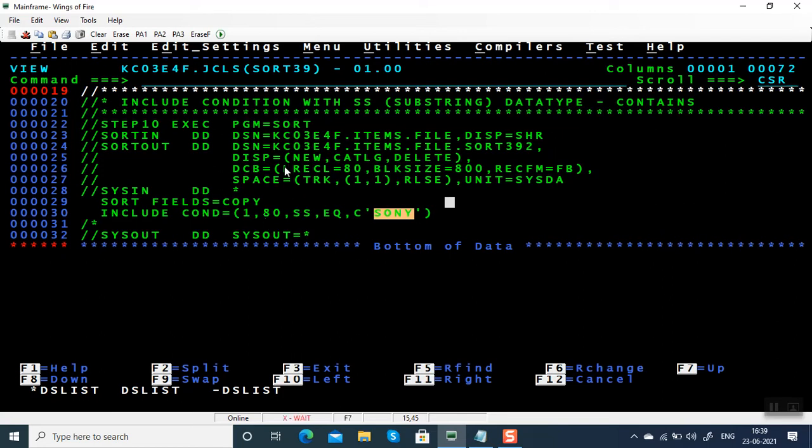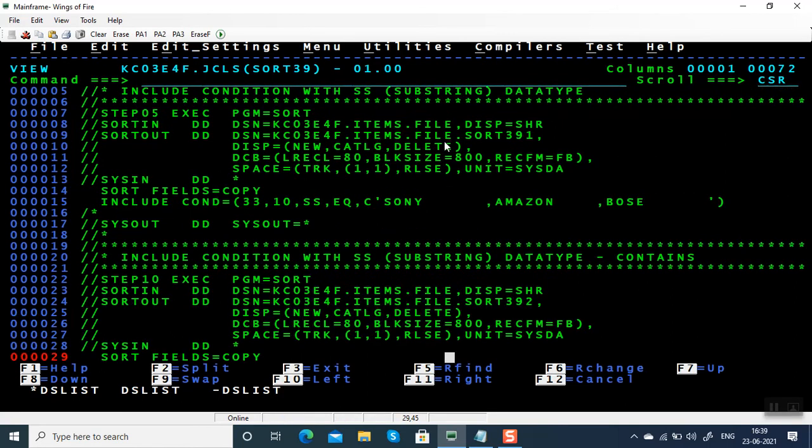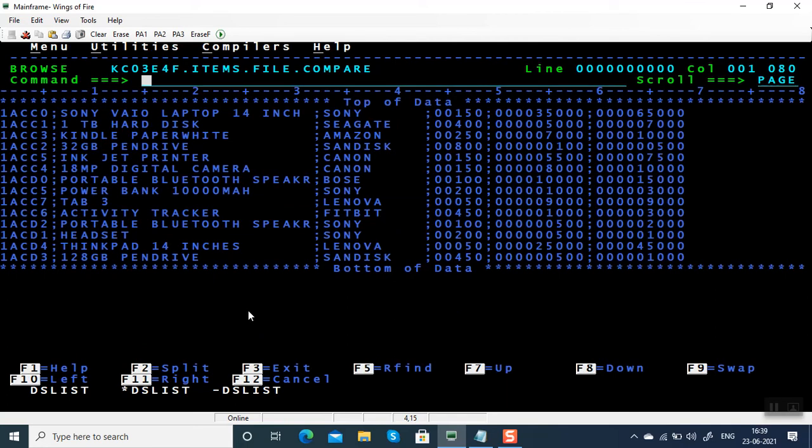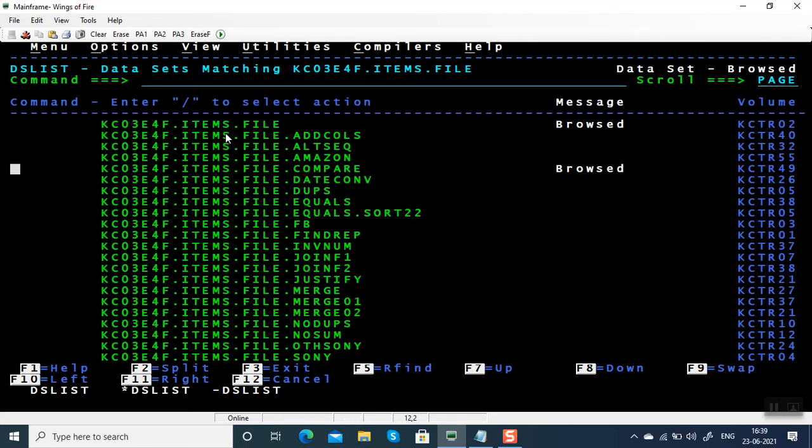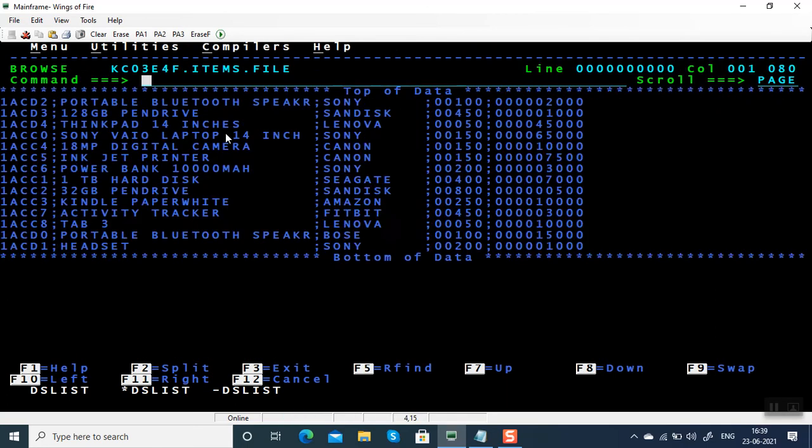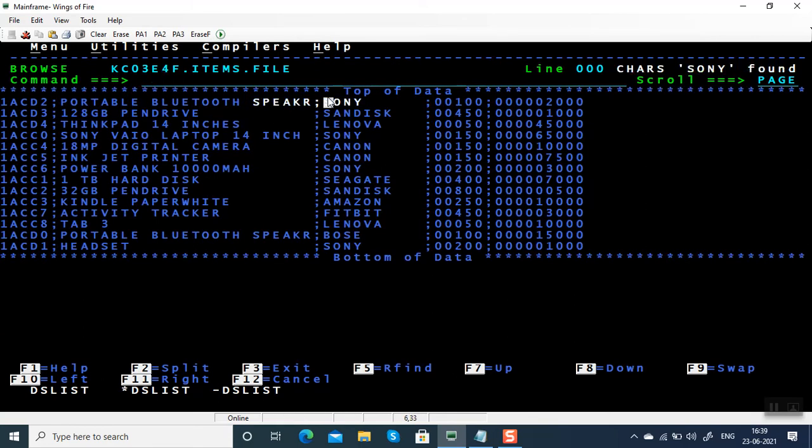Let me open the input file and show you. So this is the file. Here we're looking for Sony.